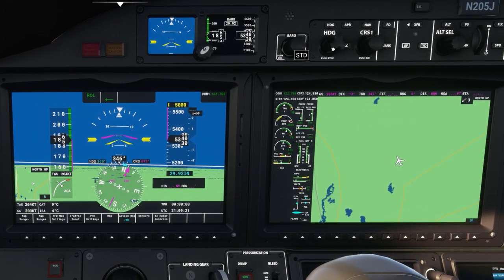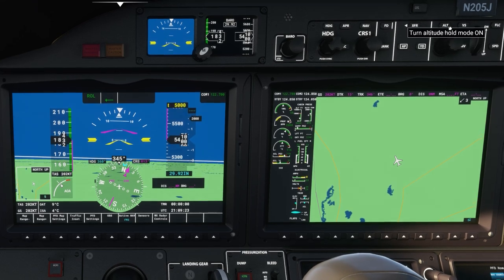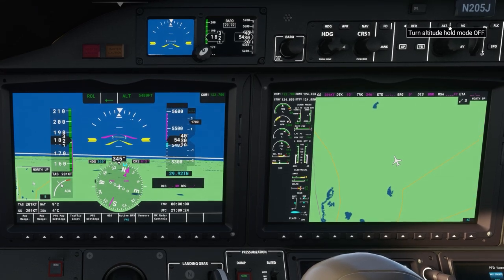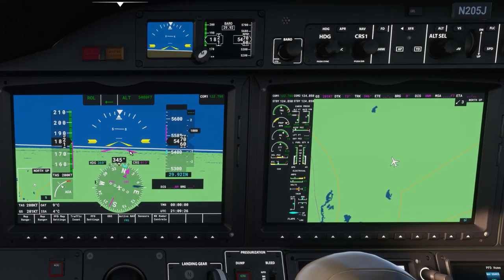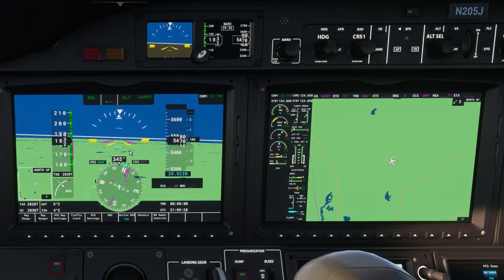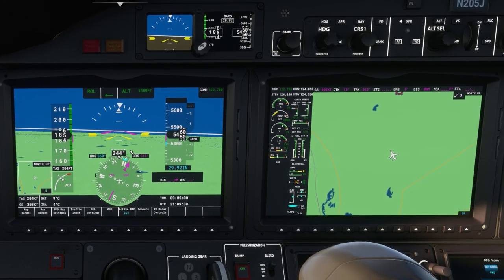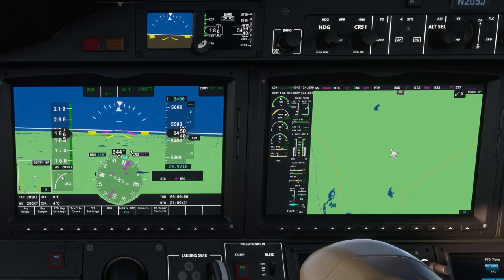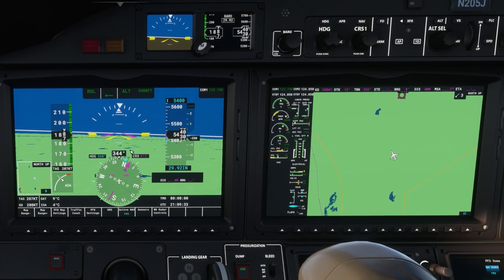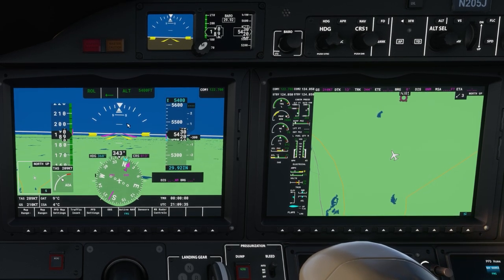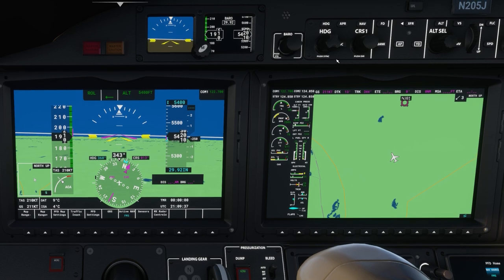Now if I go up to the autopilot and I put altitude hold on, it'll bring the command bars back down to the horizon and instruct me to move the aircraft to a level attitude. And once again my job is to try and put the yellow aircraft indicator right below the magenta command bars.